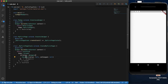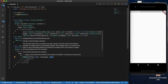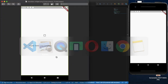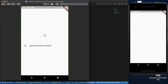By default, the Checkbox has two mandatory parameters. We will use the value parameter, which is a boolean. We will set and use the Checkbox widget with this value.